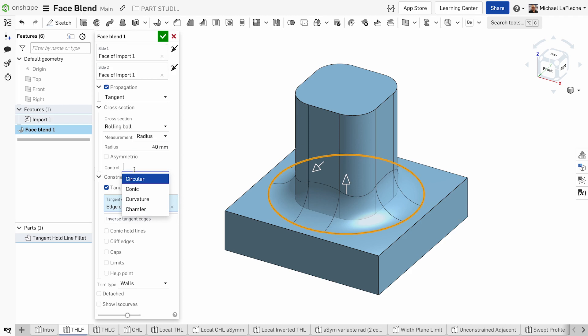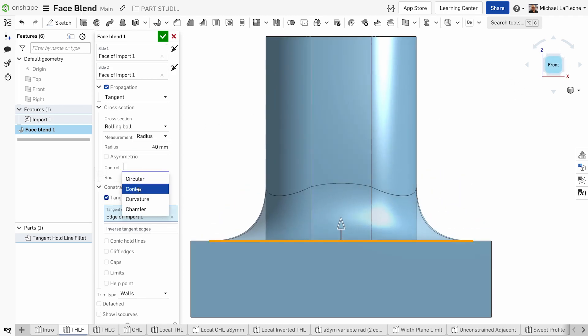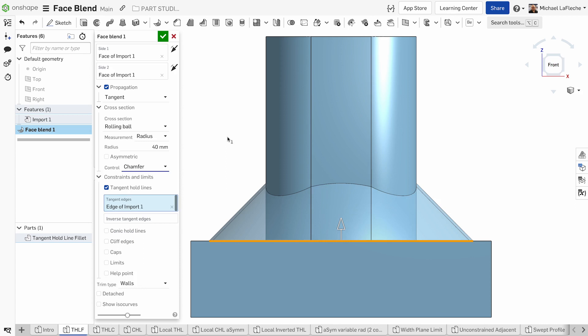We also have control of the cross section of the radius, whether we want a circular, conic, or curvature controlled fillet. We can even turn it into a chamfer.